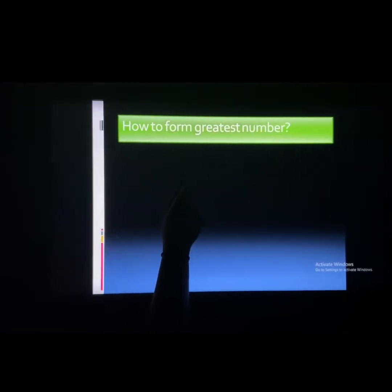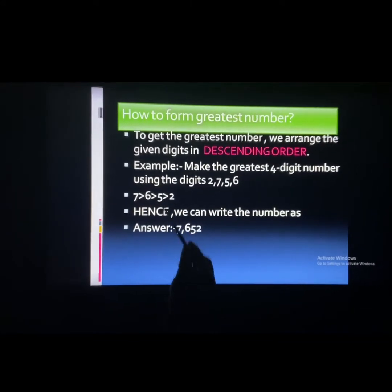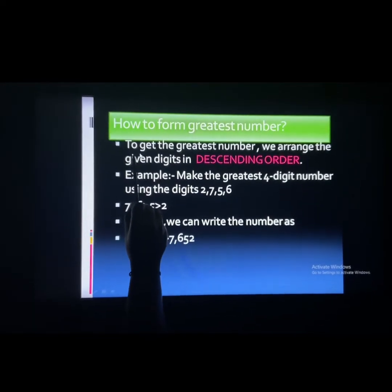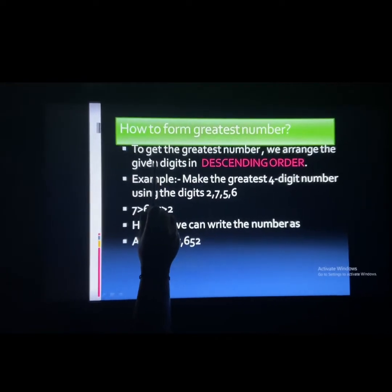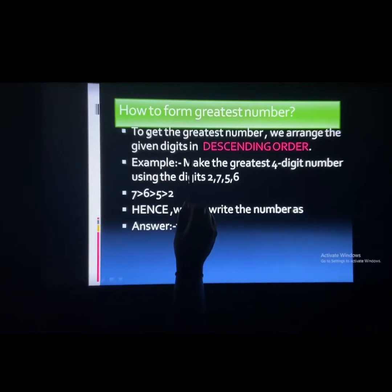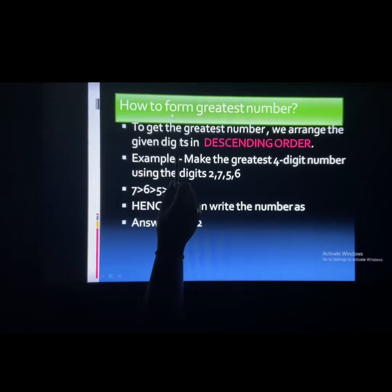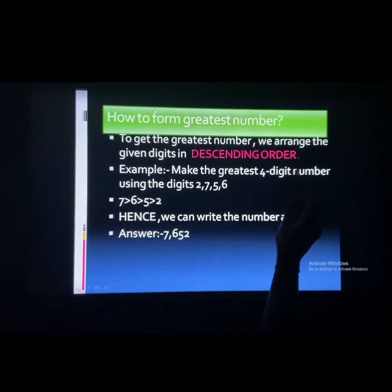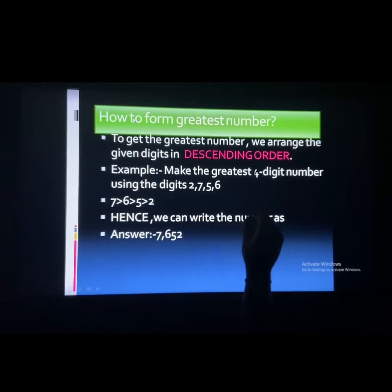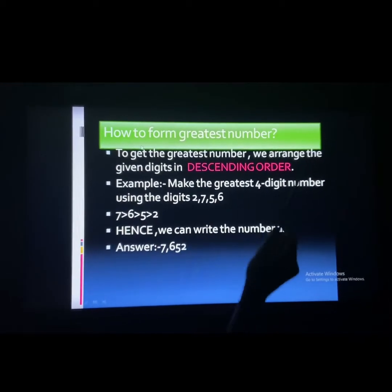How to form the greatest number? We have a few points to keep in mind while forming a greatest number. To get the greatest number, we arrange the given digits in descending order. Descending order means from the greater digit to the smaller digit.